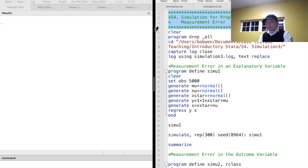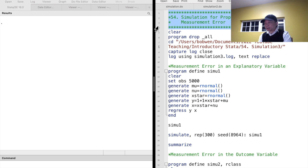Hi, I'm Bob. In the previous two videos, I have shown you how to use simulation to examine the properties of OLS and IV estimation methods in the presence of endogeneity due to omitted variables. In this video, I will take a look at the properties of the OLS estimator when variables have measurement errors.